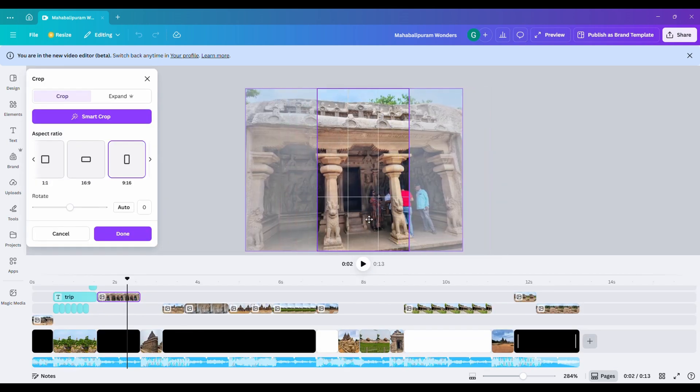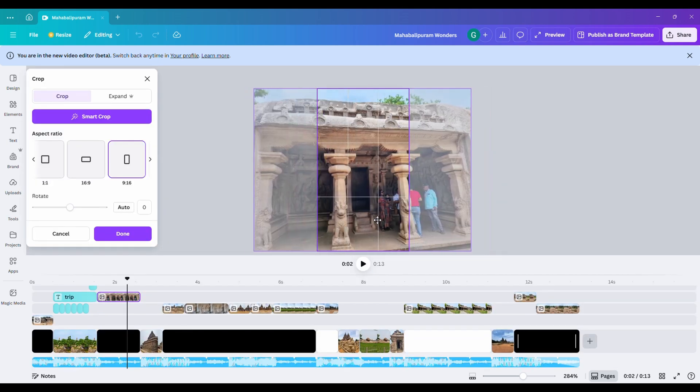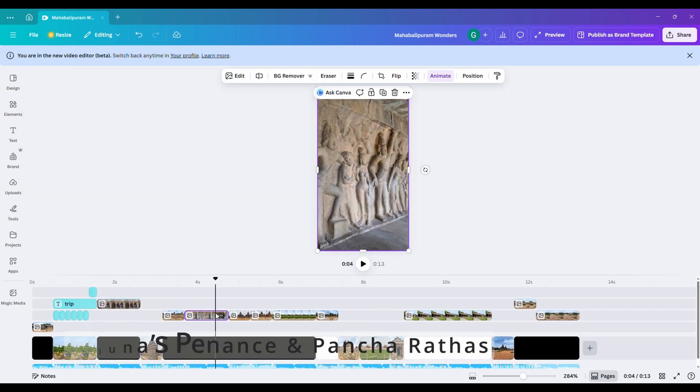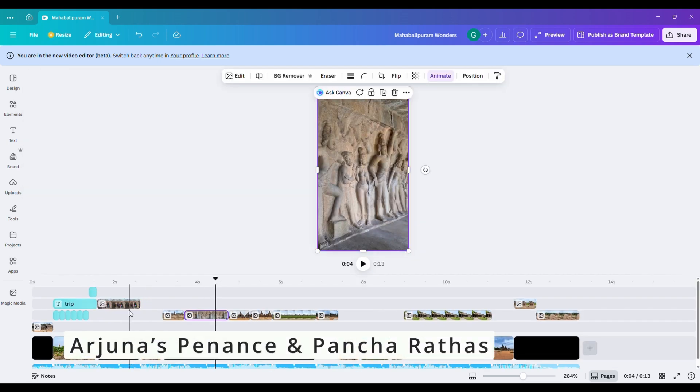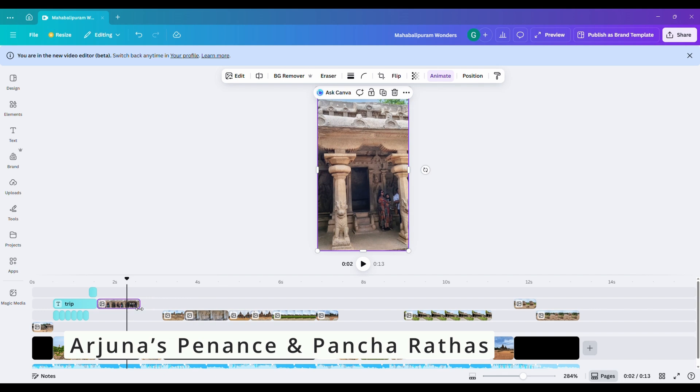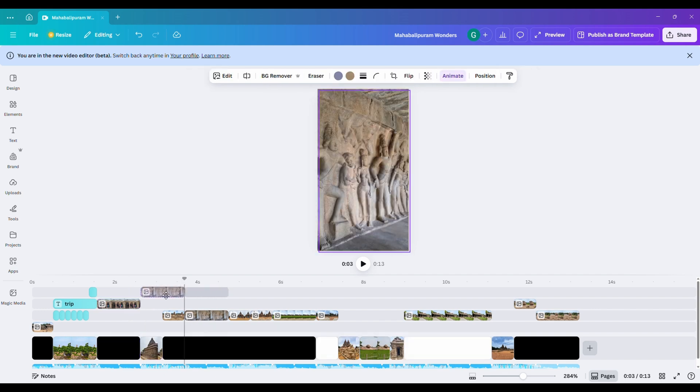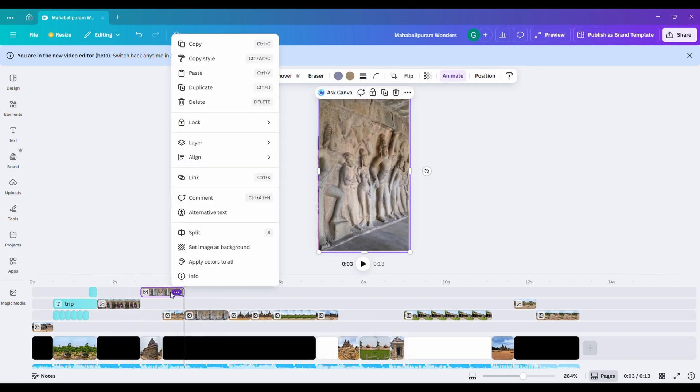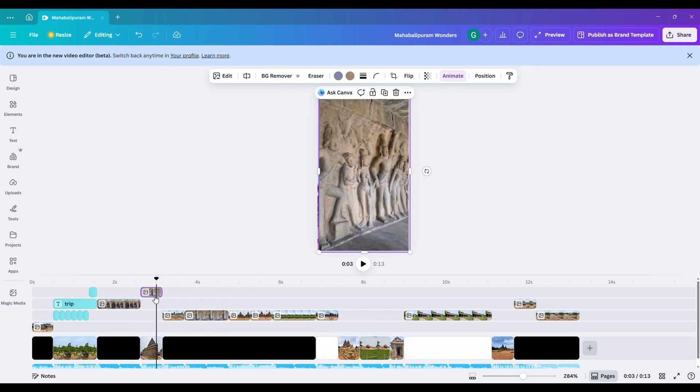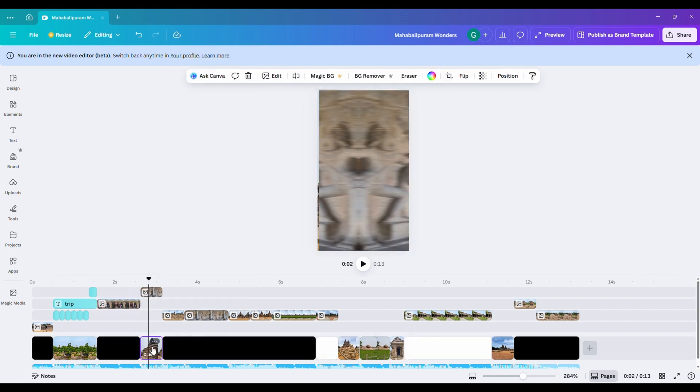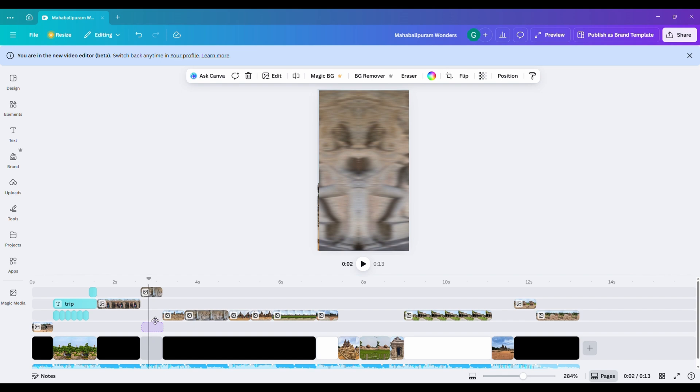Part one. I'm adding images of Arjuna's Penance and Pancha Rathas. Just drag the image to the end, position it nicely, and reuse the previous photo if needed.